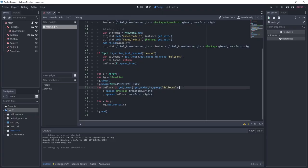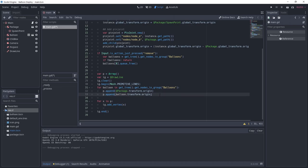We loop through every balloon and append two points, one for the package origin and the other one for the balloon. After that, we loop through the points and add a vertex for each. Don't forget to call IG.end to finish the drawing.